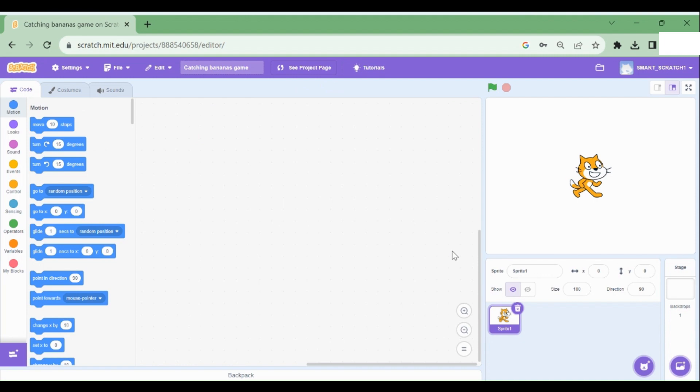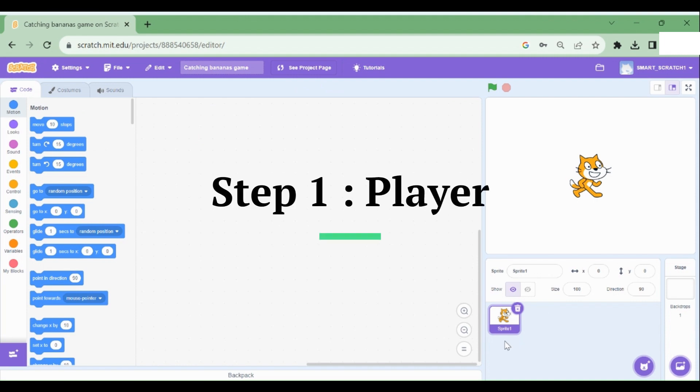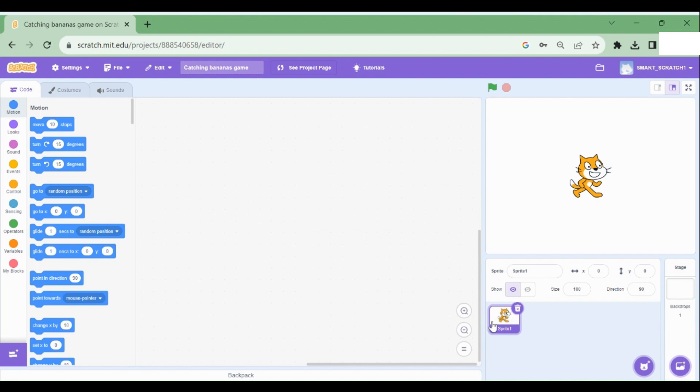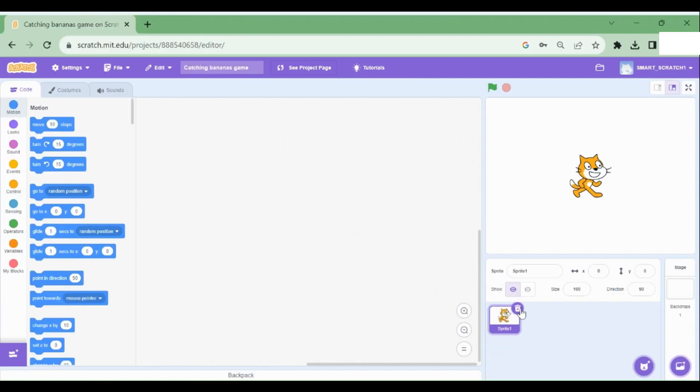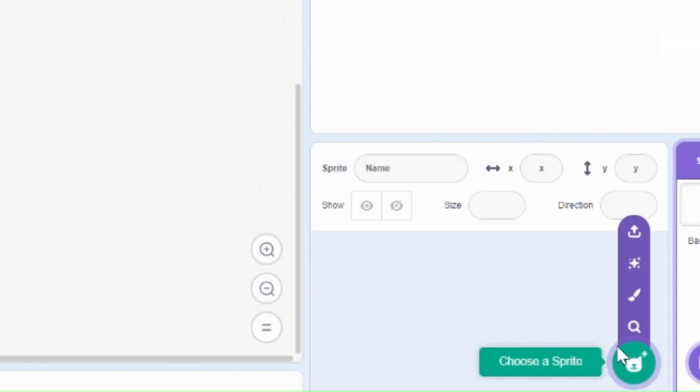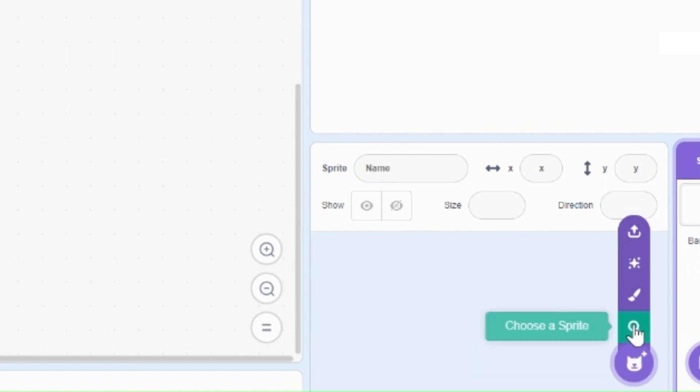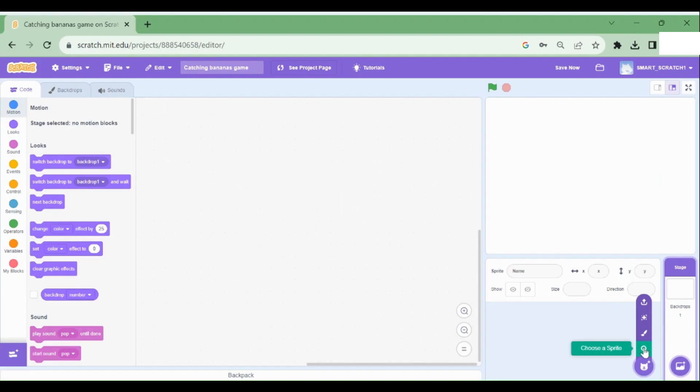First step, we're going to make the player. Let's first delete this Scratch cat or sprite one. And I'm going to hover over this cat symbol and choose a sprite from the Scratch library.